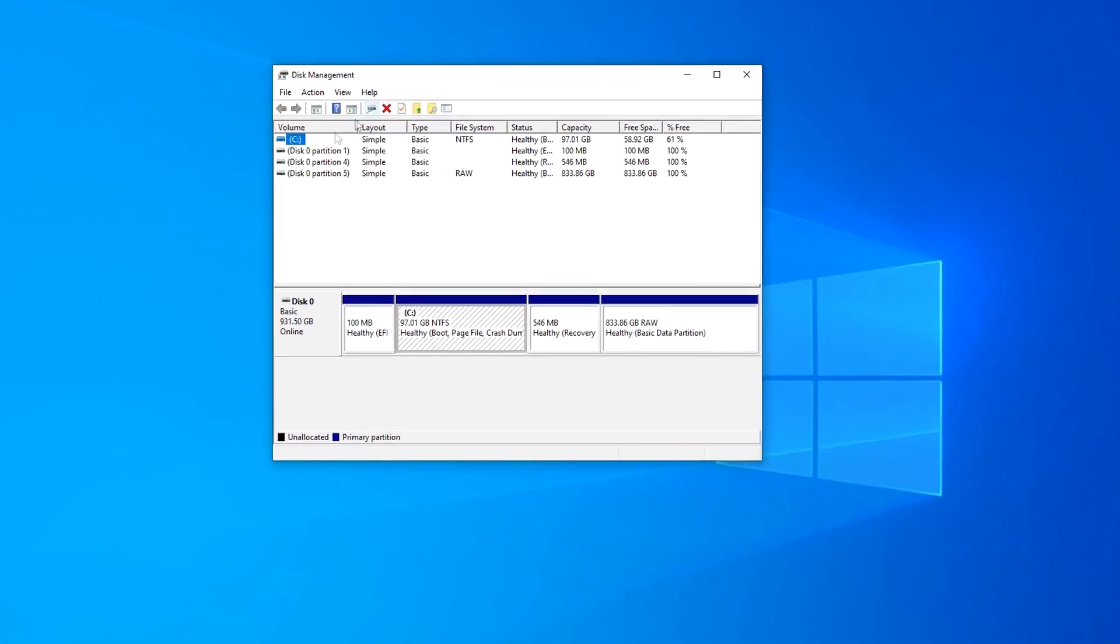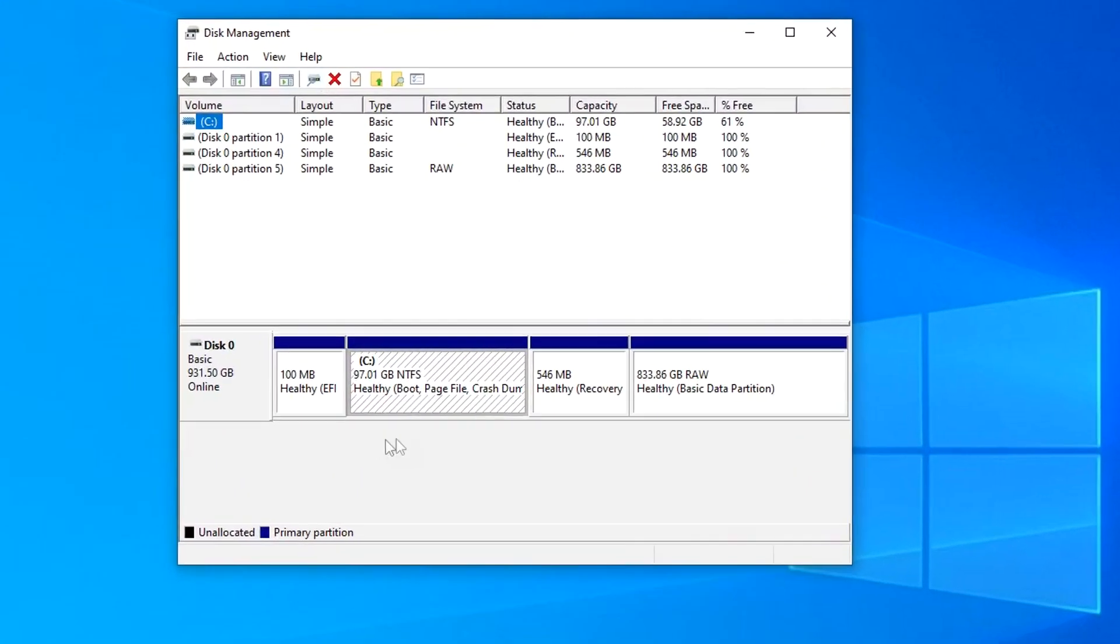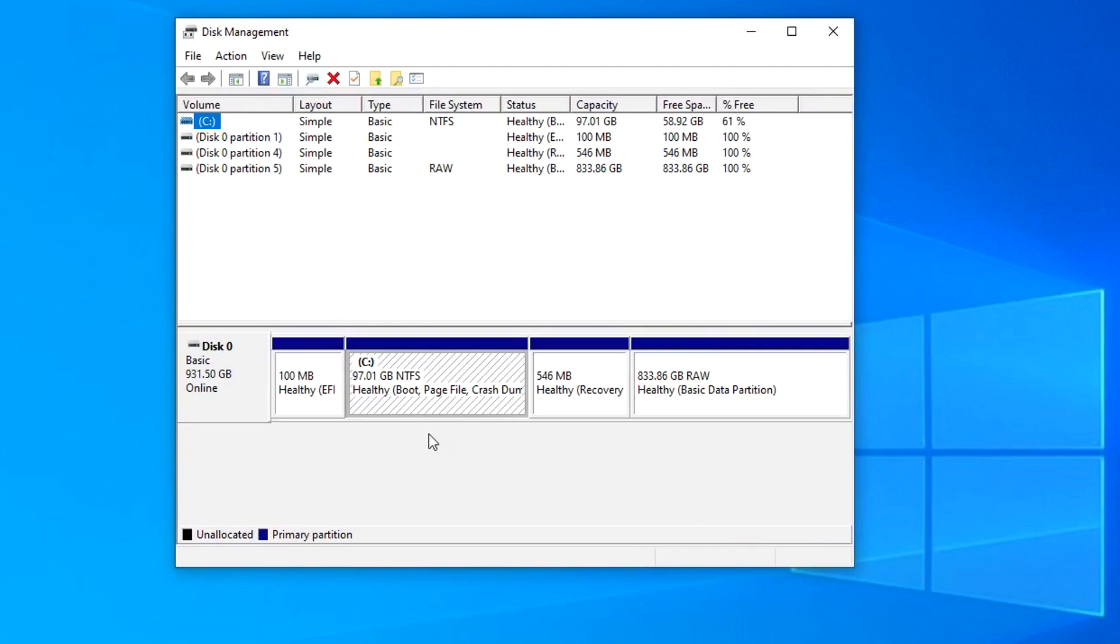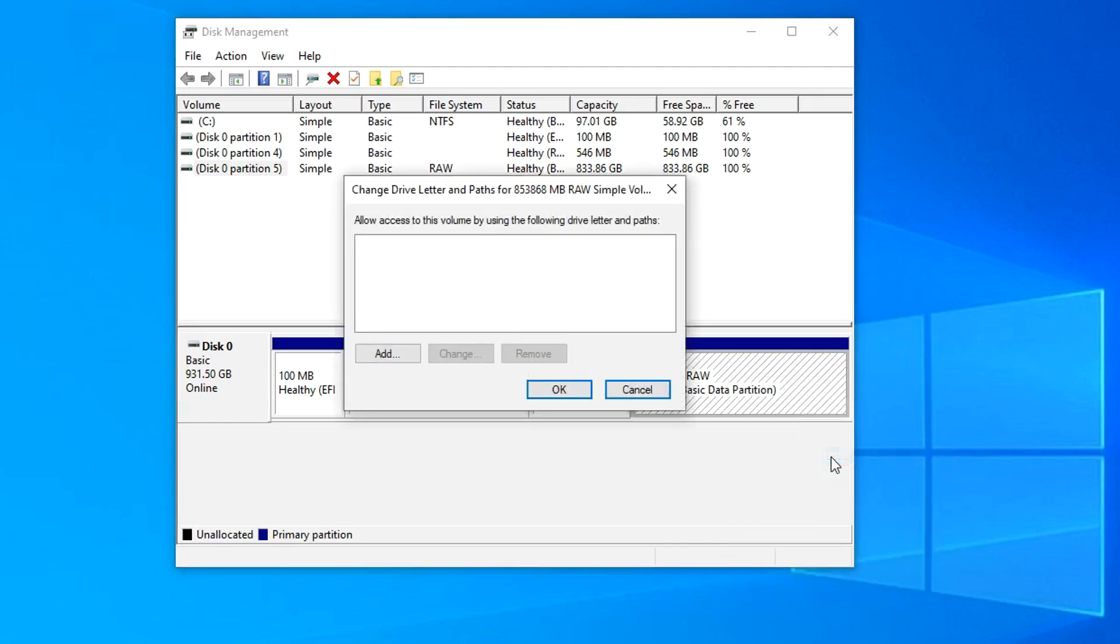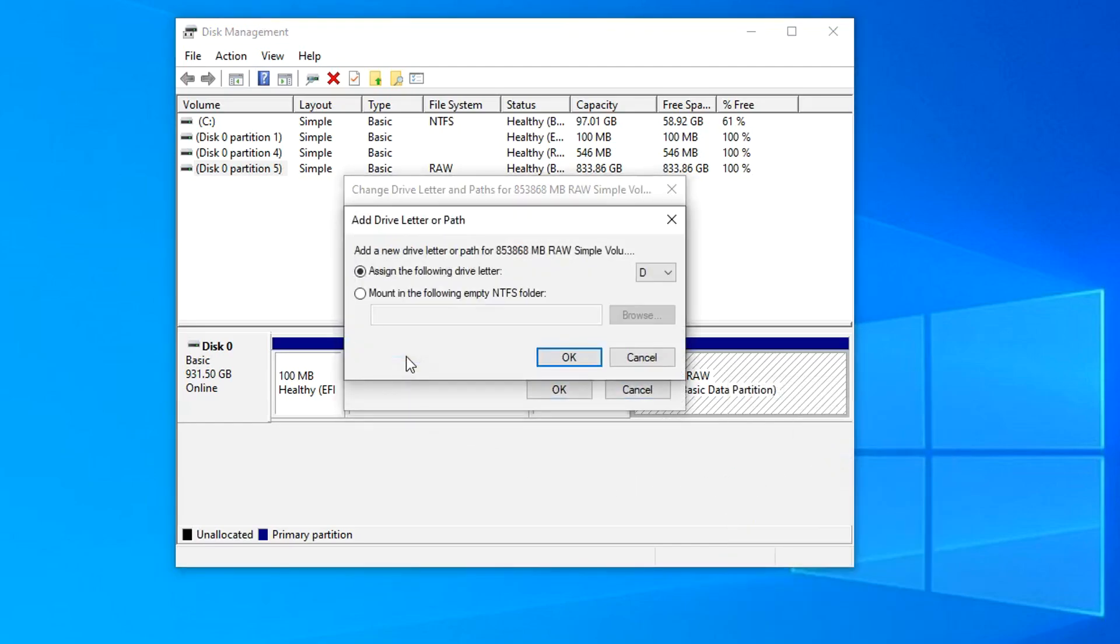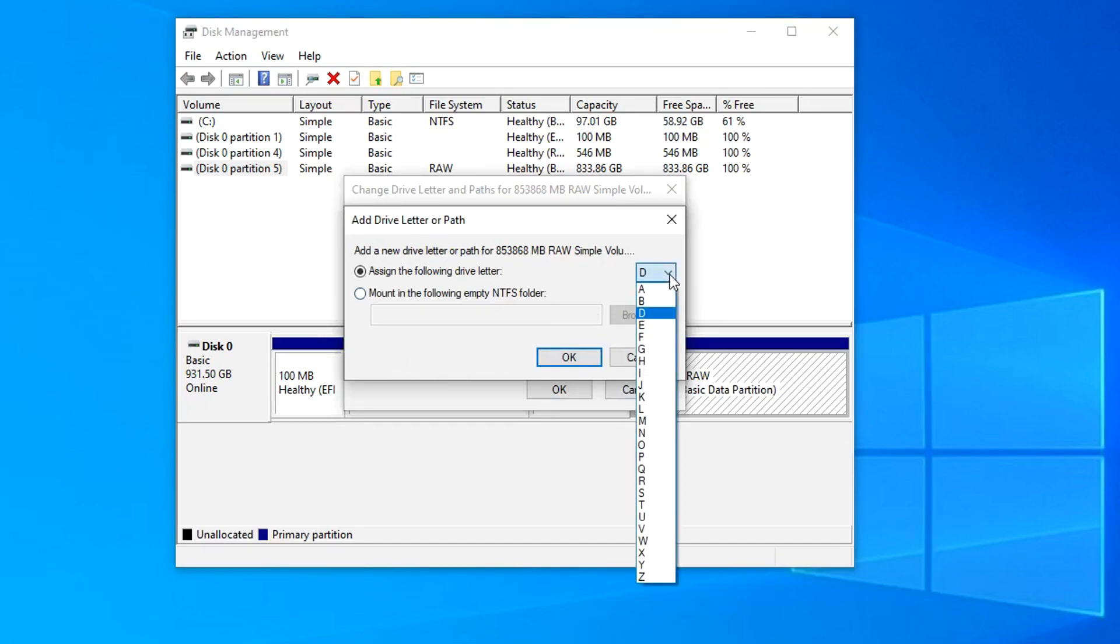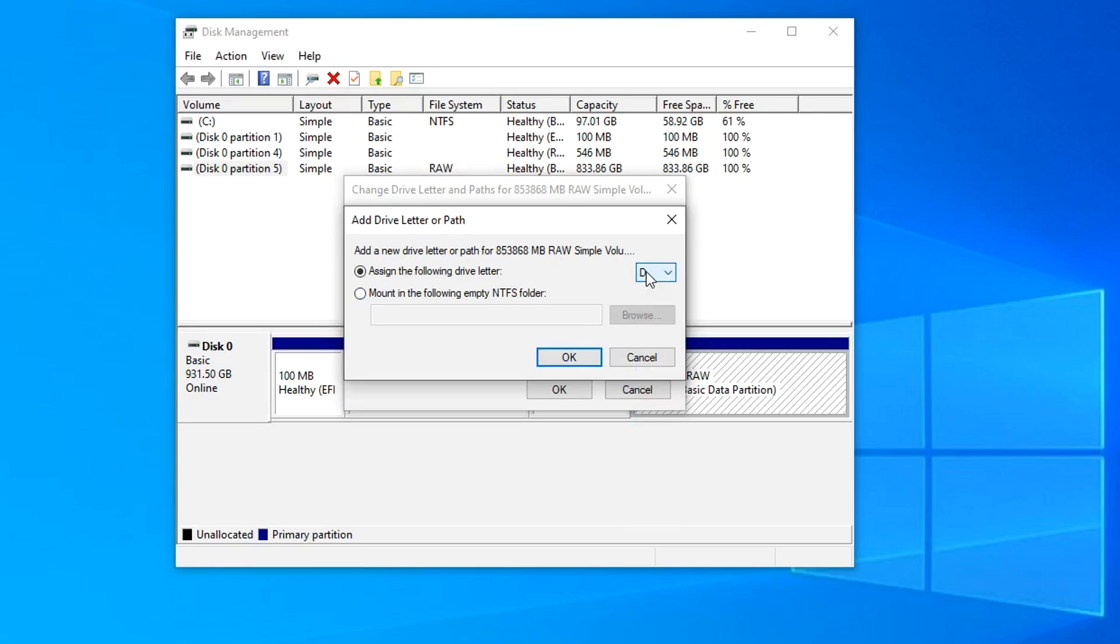In the window that opens, we see my SSD. Here is drive C, two small system partitions, and on the right a disk for storing data. I right-click on this drive and select Change drive letter and drive path. Here, click Add, and on the right you can select and assign any letter to the disk. I choose the letter D, OK.